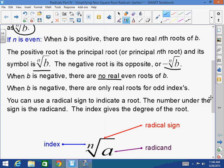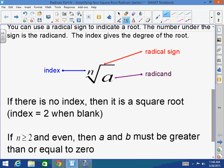When b is negative, there are only real roots for odd indexes. You can use a radical sign to indicate the root — the number under the sign is the radicand, and the index gives you the root. The index is the number that shows up outside the radical. If there is no index, it is a square root, meaning the index is 2.